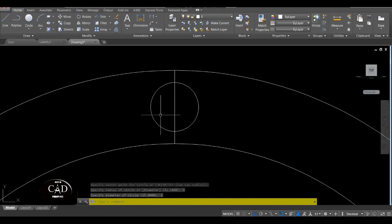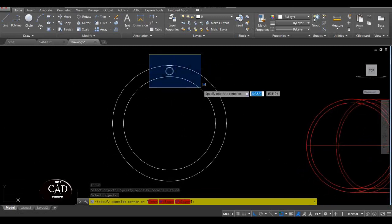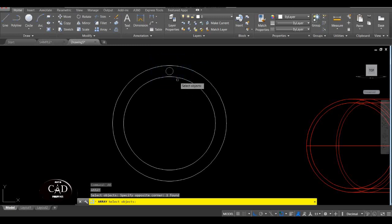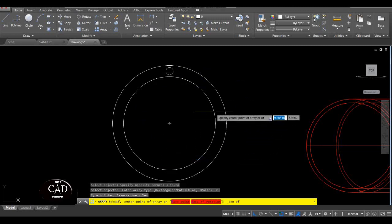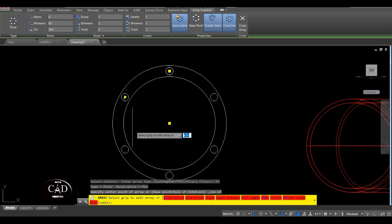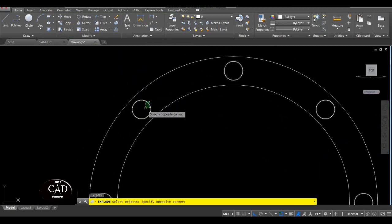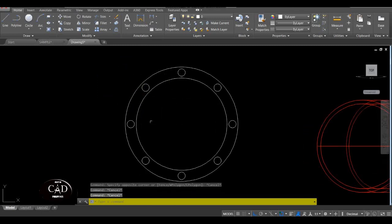So after nyan, i-erase natin itong line. Pagkatapos mong ma-erase ang line, i-array natin itong circle na maliit. So Array — AR for array, tapos select natin itong circle, yan. Tapos Polar tayo kasi circular yung array natin. Specify center point — itong center ng circle. Yan, automatic. Tapos assume yung number ng items, lagay natin 8 — lucky number — so 8, yan.